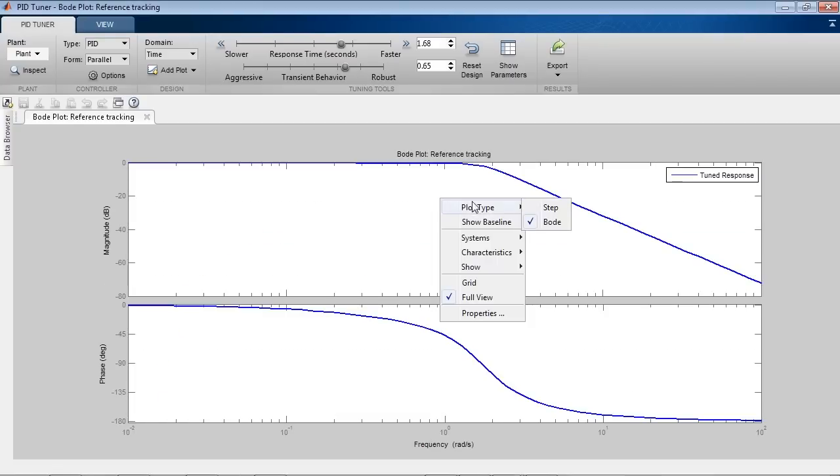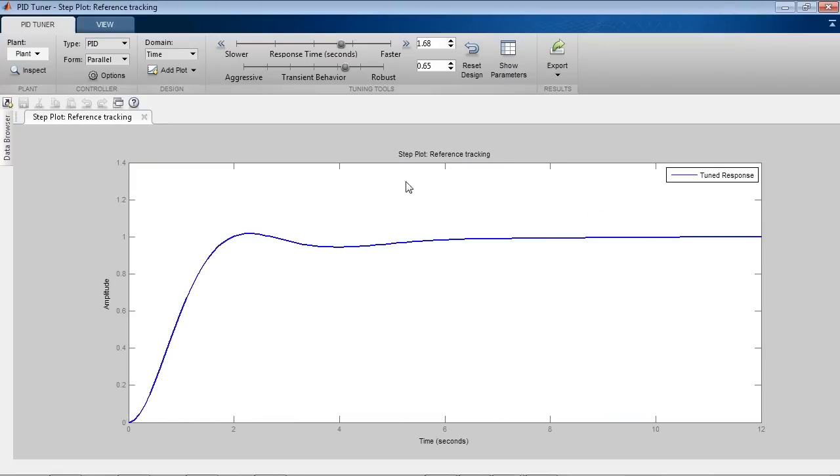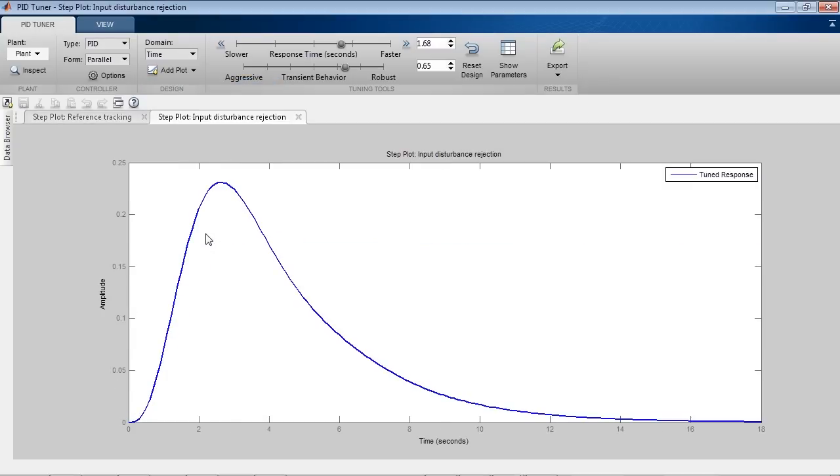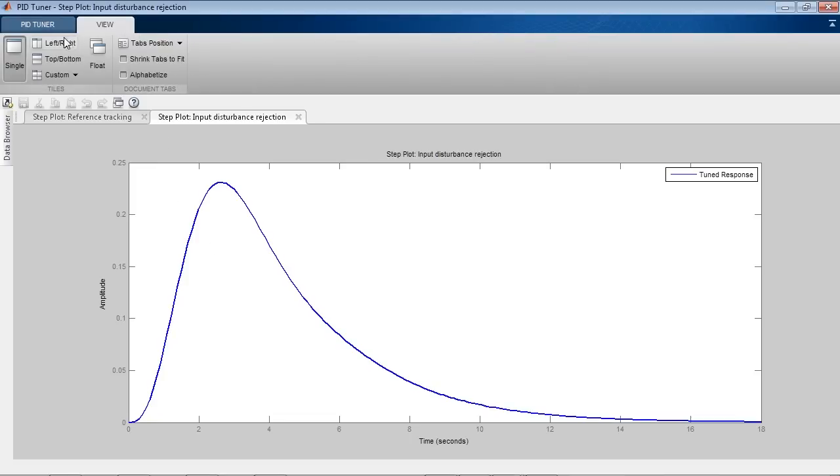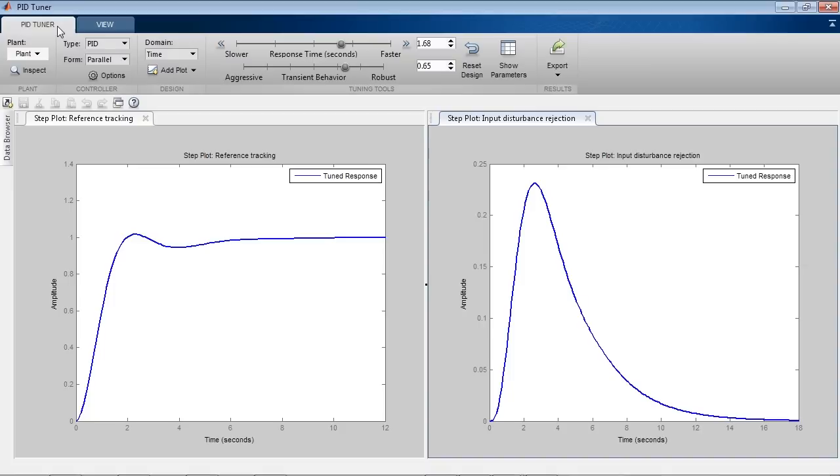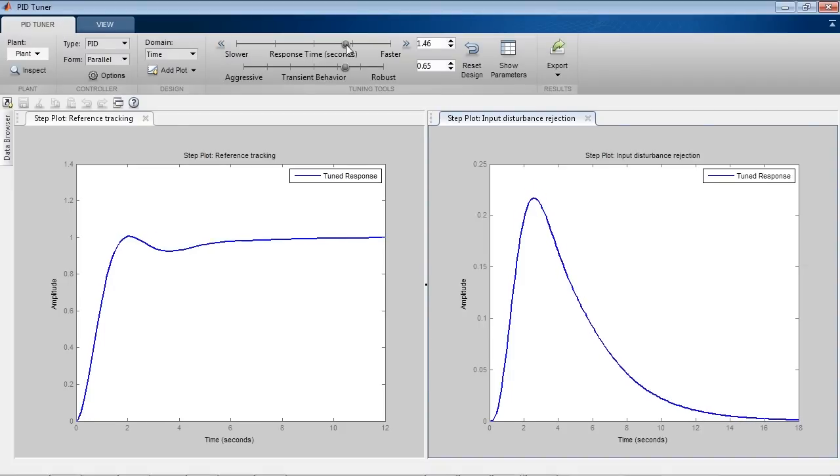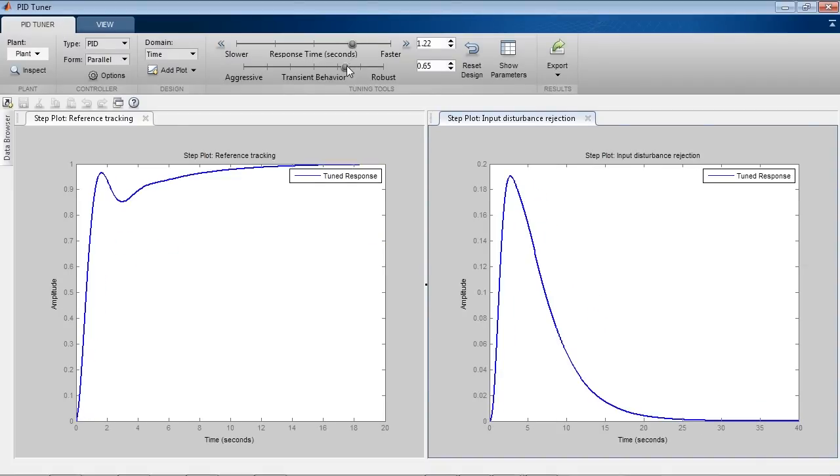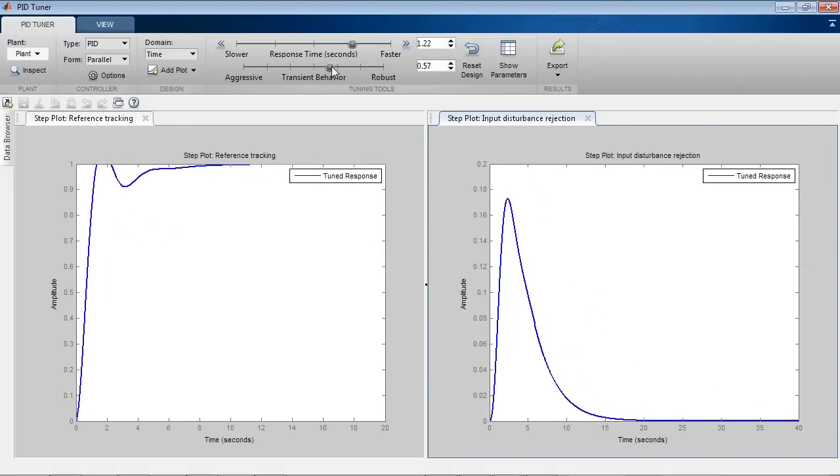You can also look at different responses. By default, PID Tuner app shows you the reference tracking response. But you can choose to look at other responses, such as Controller Effort and Input and Output Disturbance Rejection. You can look at several plots simultaneously. Using these responses, you can adjust controller performance for optimal setpoint tracking or disturbance rejection results.